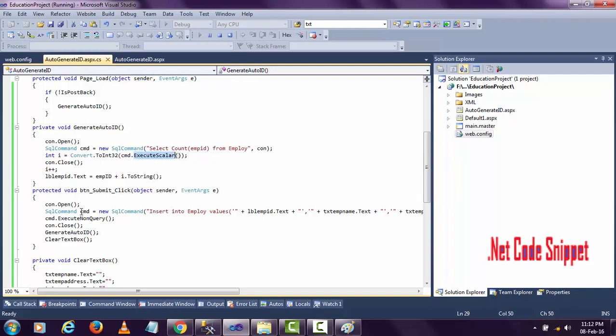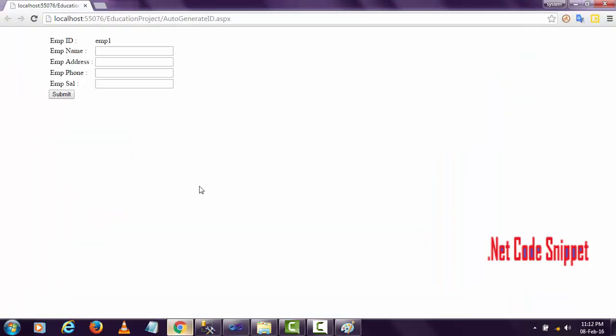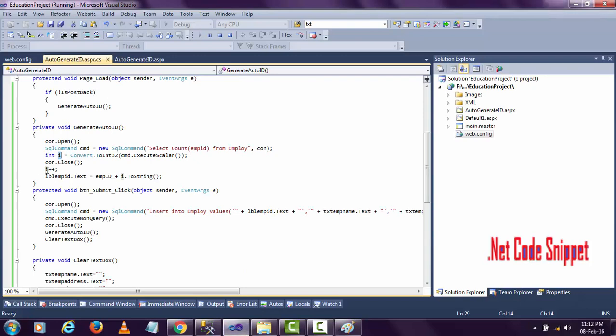That zero will be stored in this integer at the time of execution. After the connection closes, I want to increment that zero because I don't want to store emp zero - I want to store emp one. That's the only reason I'm incrementing here. The zero will become one.